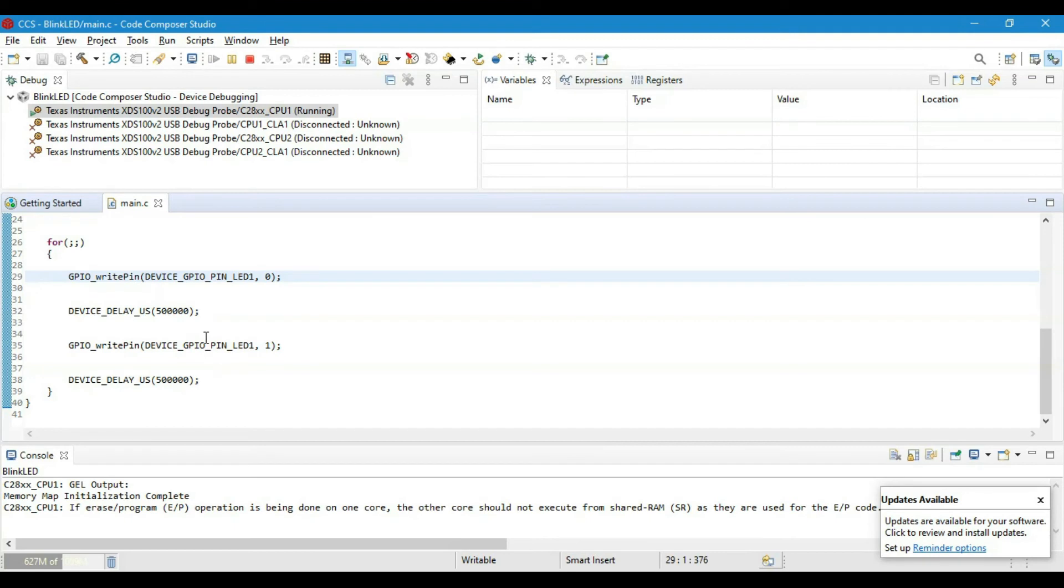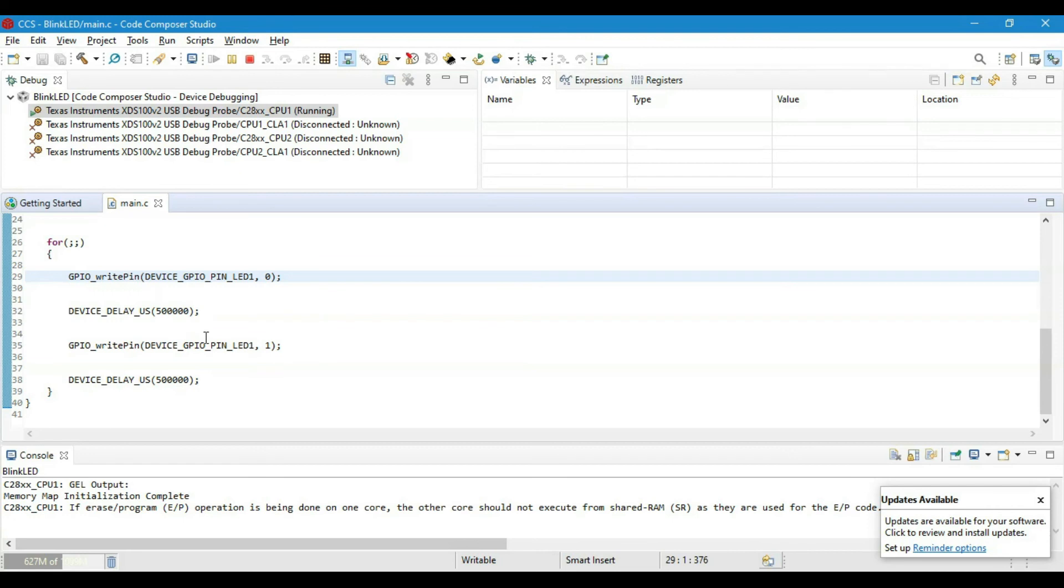This method of creating a new project is not very efficient from our time and effort point of view. So in the next video, we will demonstrate how we can import an empty project from Resource Explorer, where we will not have to do all these settings. Rather, Code Composer Studio will automatically do it for us.